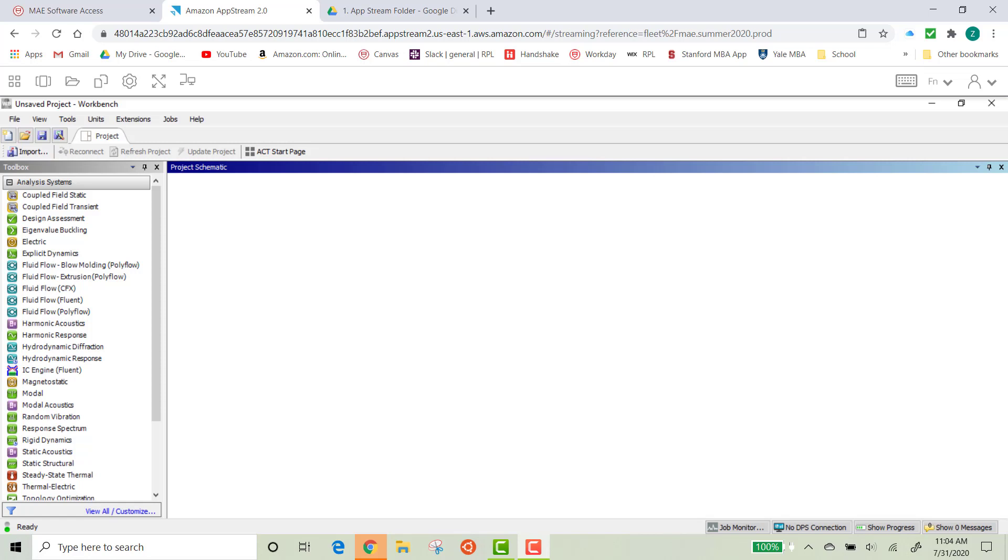As a quick note, I am using Apps on Demand, which is going to be slightly different from if you've downloaded ANSYS to a computer, but I'll show you how to do both ways. If you're doing Apps on Demand, you'll want to link a Google Drive account before watching this video, and I'll have a previous video showing how to do that.